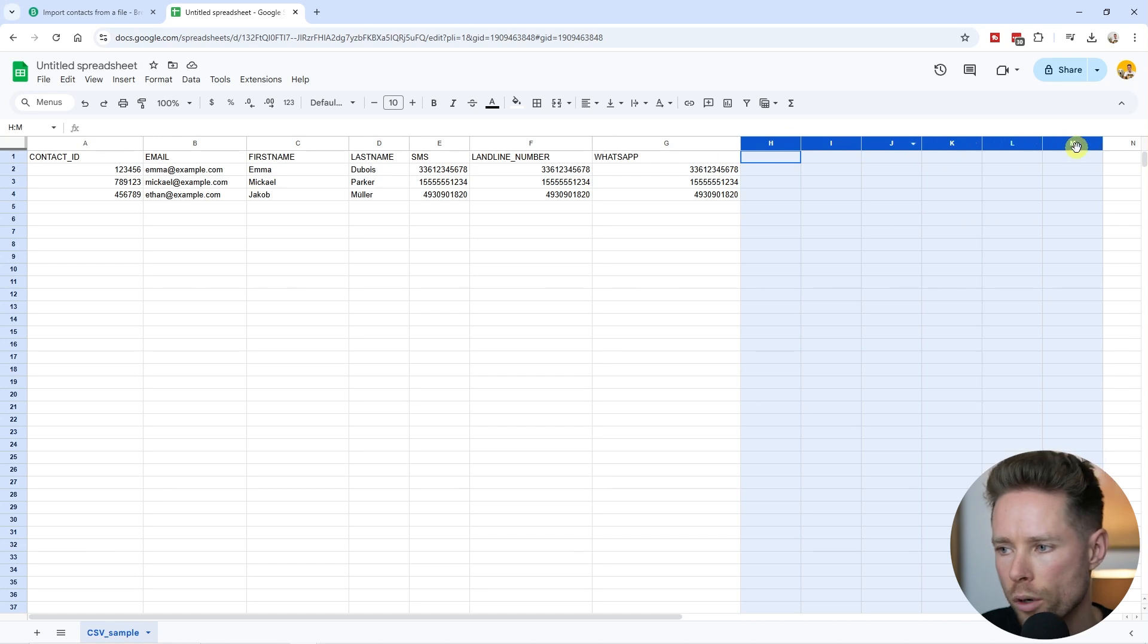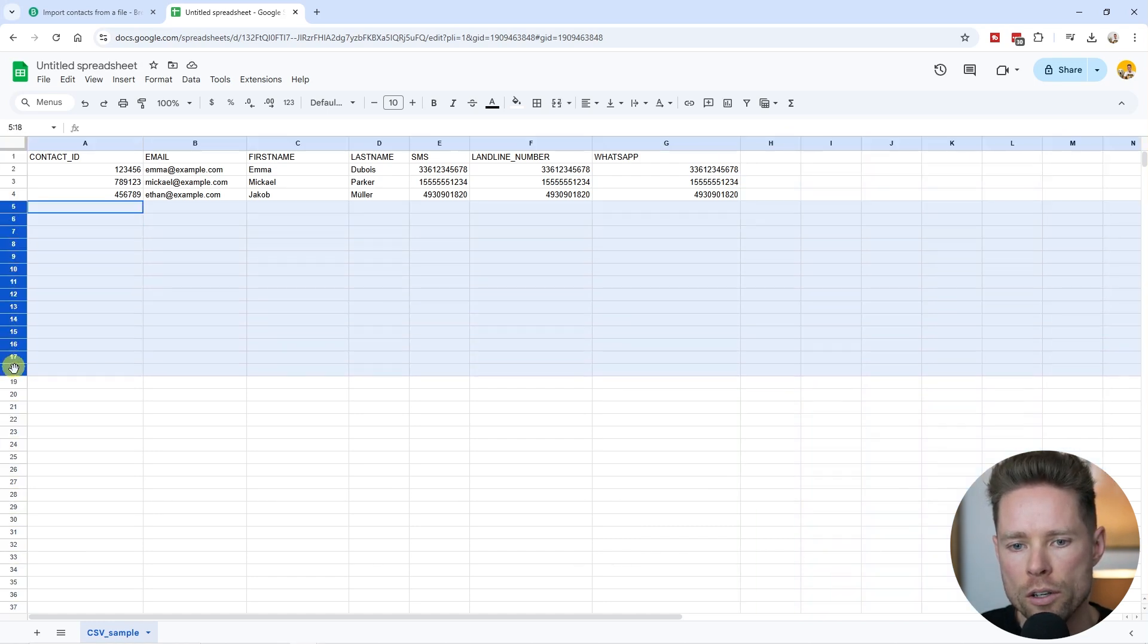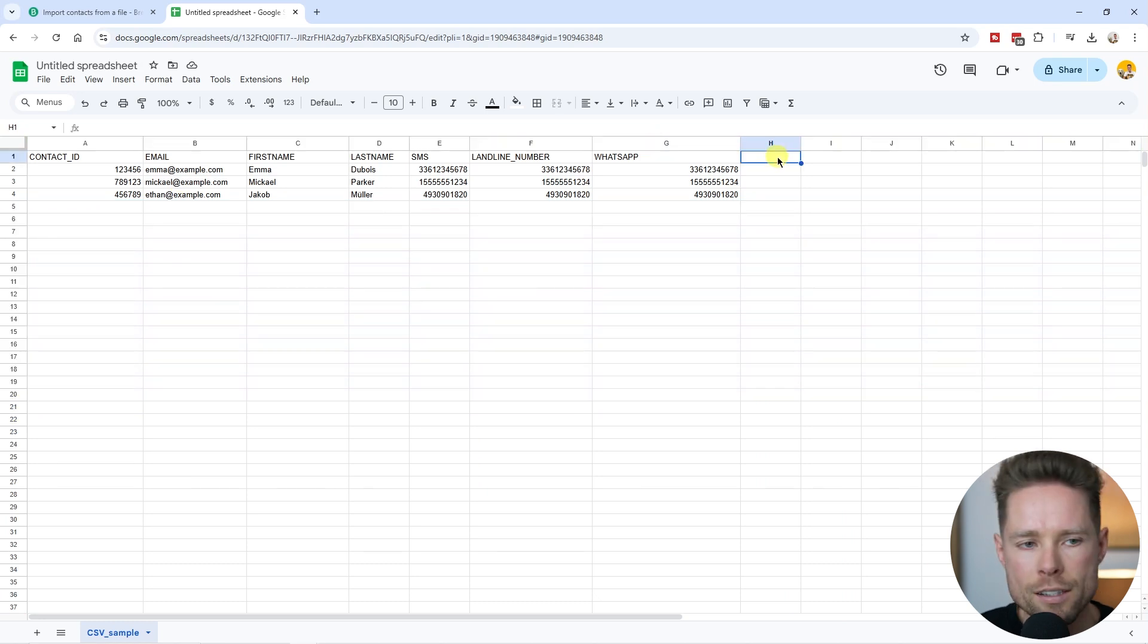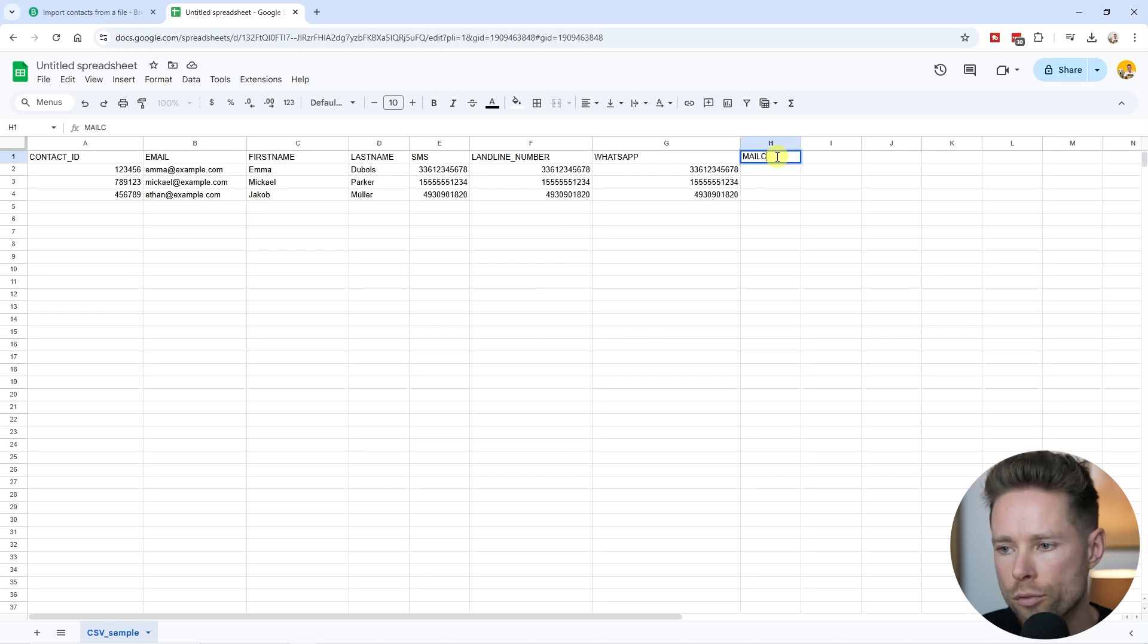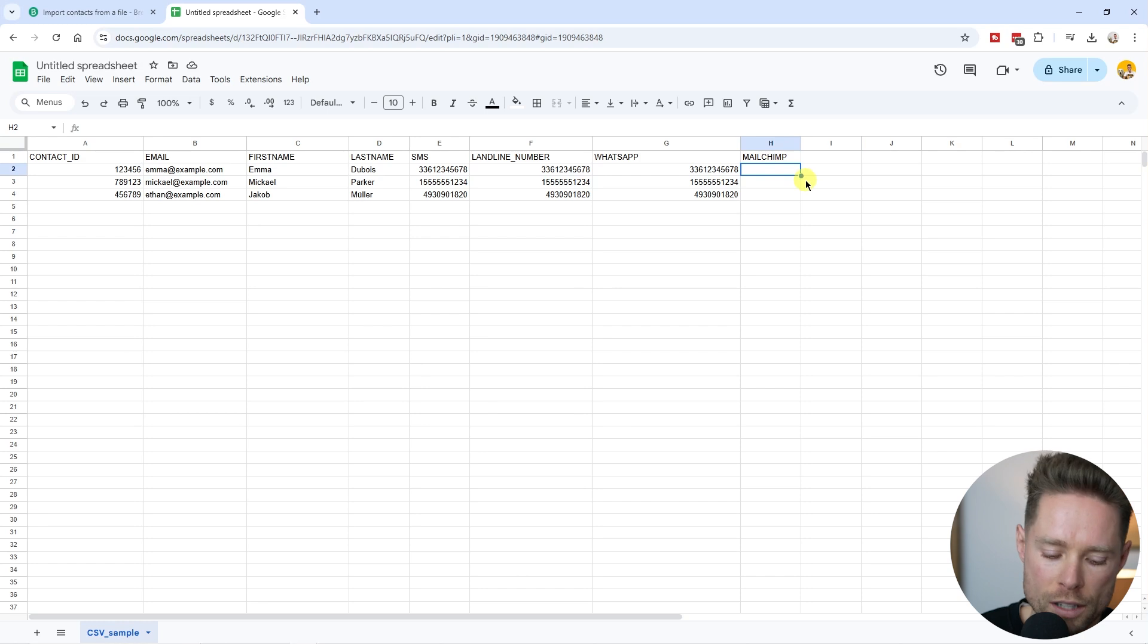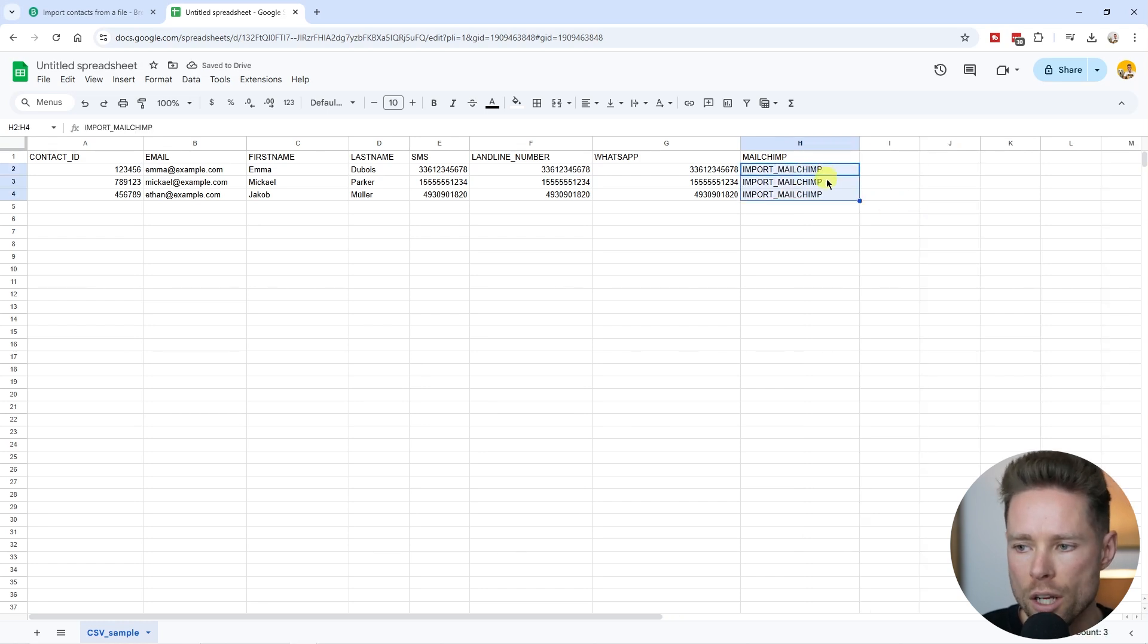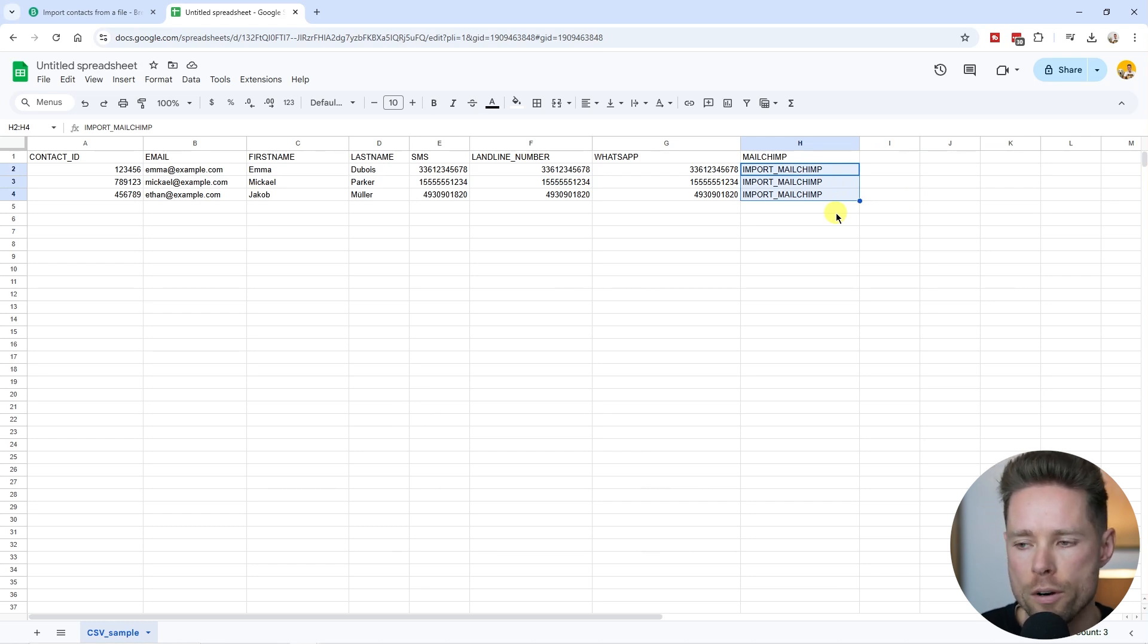Obviously, if you need more data or more columns, you can add them, and you can add multiple contacts. Let's say you're coming from a different email marketing tool like MailChimp. You could add a column called MailChimp and add something like import MailChimp, so you always know that these contacts came from your MailChimp import.